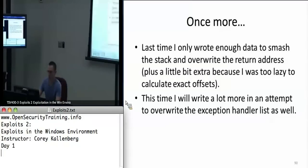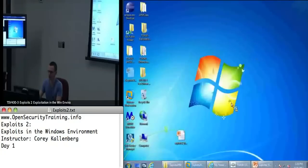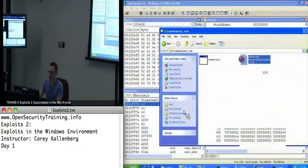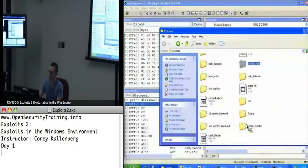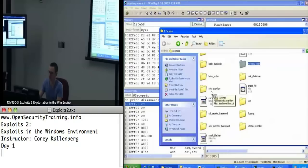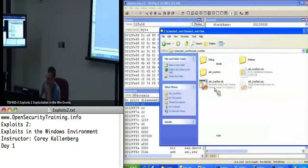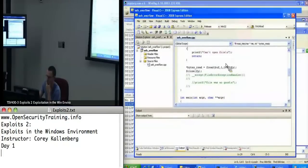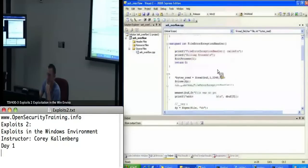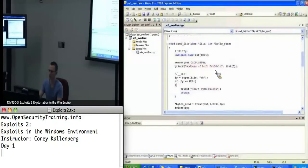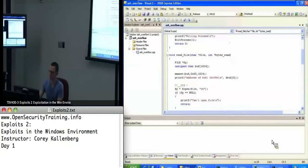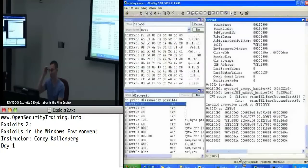What I'm talking about here — let me show you guys — is stored in the project SEH overflow. This is just the source code I was showing you. If I was trying to exploit this like before...